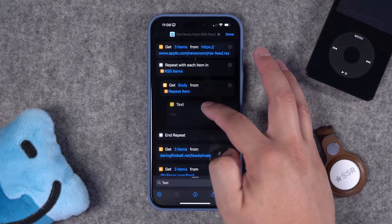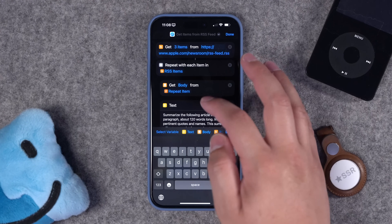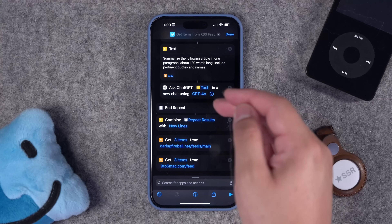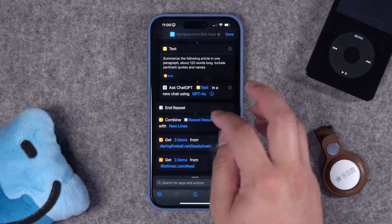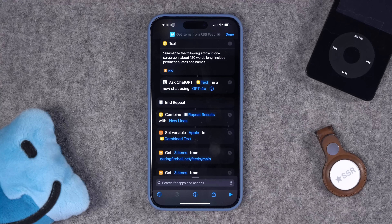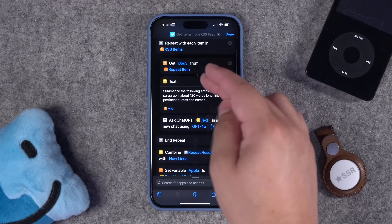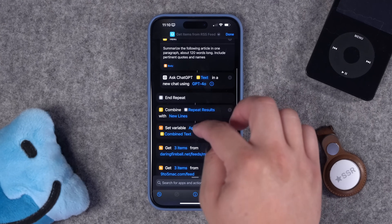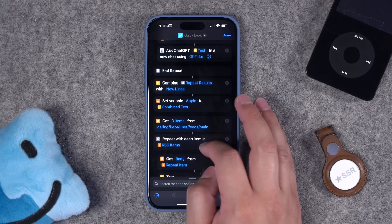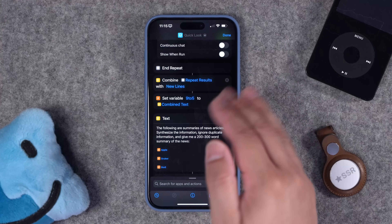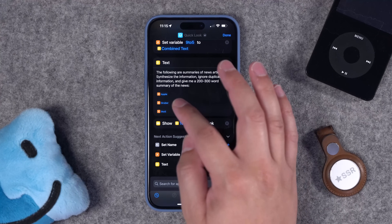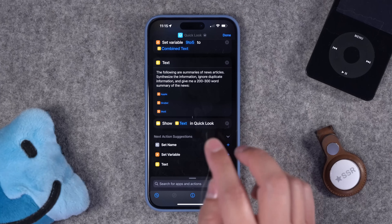The shortcut in the description will have this all working properly. I add a text block with a prompt that summarizes the content, then pass that to ChatGPT 4.0. The three summaries ChatGPT generates get combined into a single block of text, and I set that as a variable — Apple, Gruber, 9to5 — one for each source. After all three repeat-with-RSS actions, I combine all results with a final prompt saying: summarize the news for me, remove duplicate information, and show the text in Quick Look.